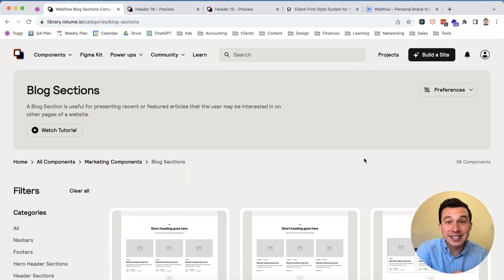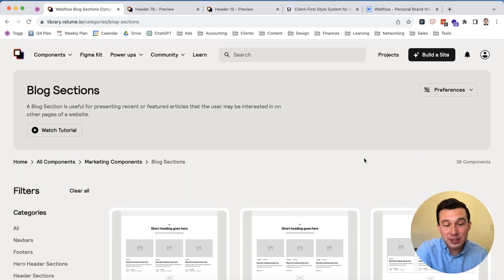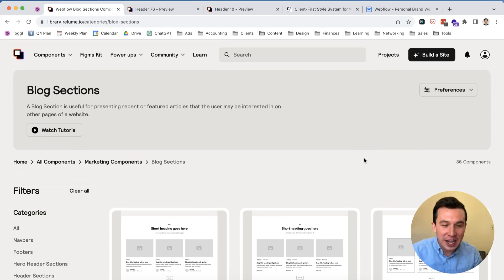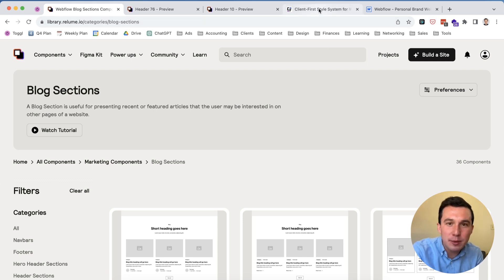So really could not recommend using something like this more. I don't understand why basically any Webflow developer would not be using it, but if you disagree with me, if you find some sort of problem using these frameworks, definitely let me know in the comments. I would love to hear why, I would love to hear a counterpoint.